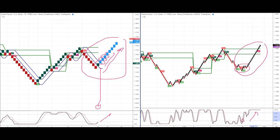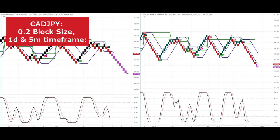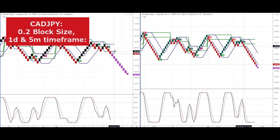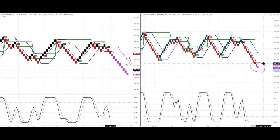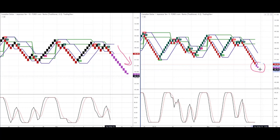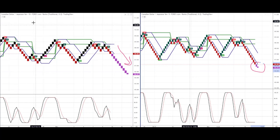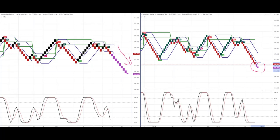Another example here — CAD/JPY — we can see those temporary blocks forming to the downside as the Canadian dollar weakens against the Japanese yen. Even on the five-minute chart, new temporary blocks are creating, which should cement themselves once they close within that five-minute window. We've got the daily chart on the left and the five-minute chart on the right.